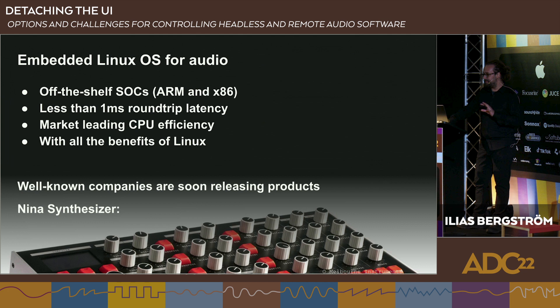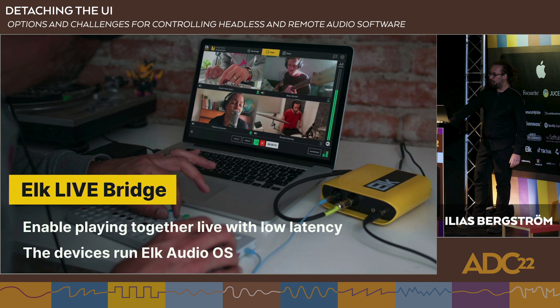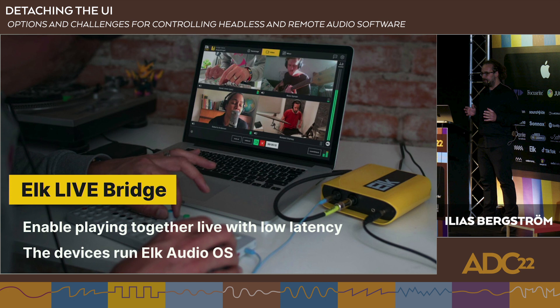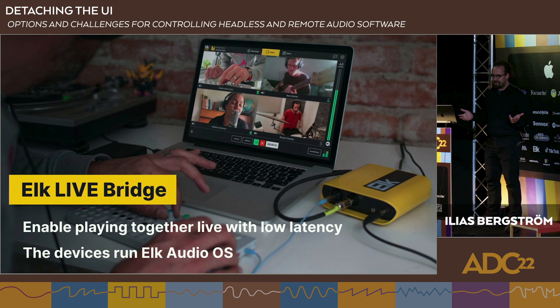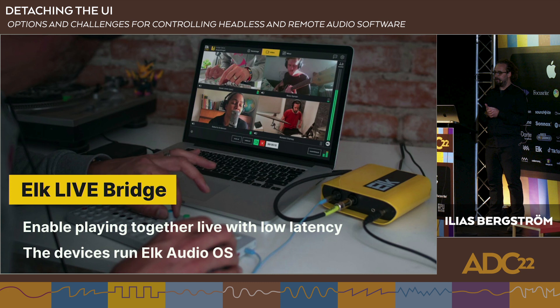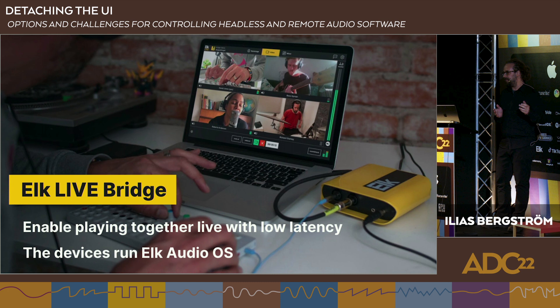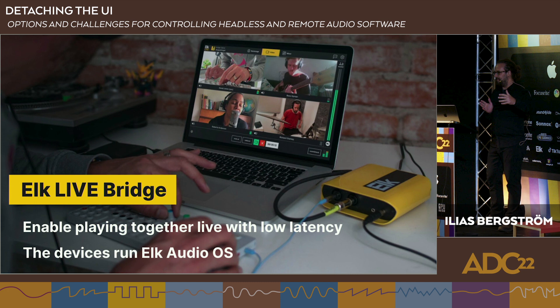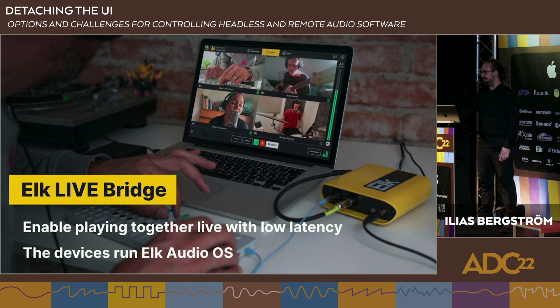Many well-known companies are soon releasing products using Elk Audio OS. One wonderful product already out there is Melbourne Audio's Nina synthesizer — it's very impressive and happens to be named after my daughter. Another product is the Elk Live Bridge, which lets musicians play together live over the internet with very low latency, since each node doesn't add any extra latency beyond what physics demands.